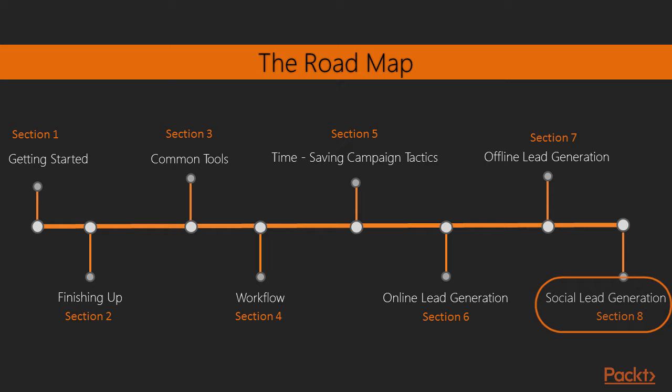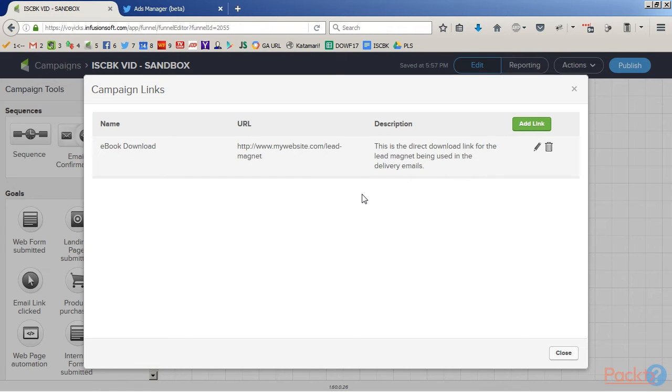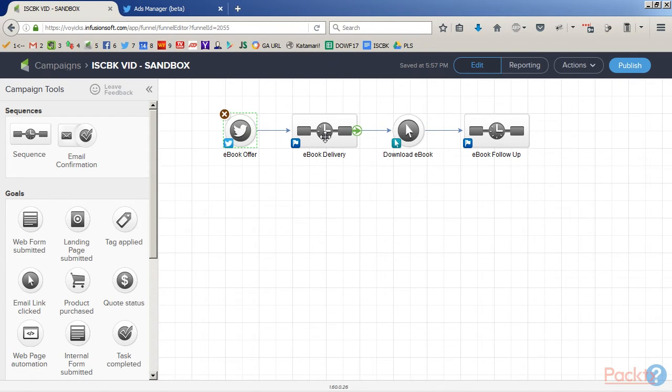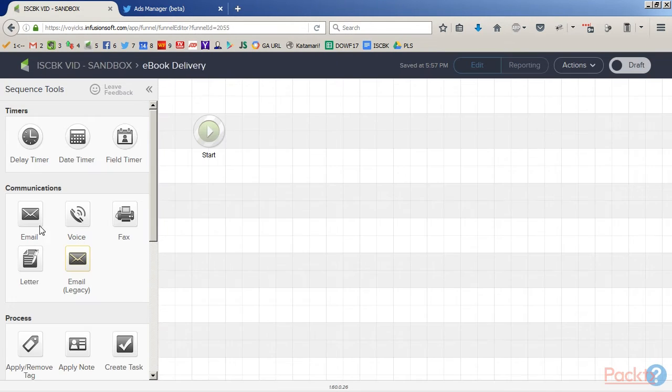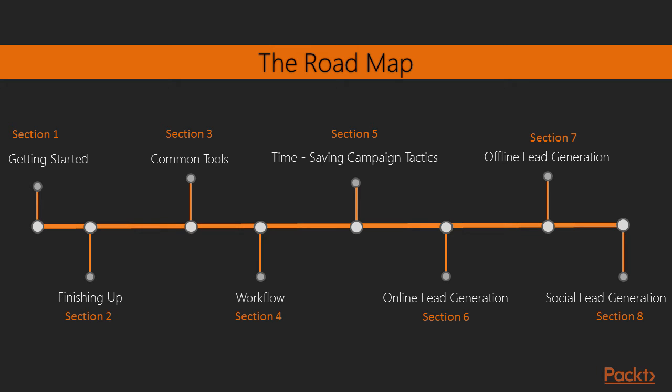At the end, we're actually going to talk about social lead generation. We're going to talk about doing things like growing your social media following. How do you build an automated Twitter offer? Twitter actually has an offer ad product that integrates directly with Infusionsoft, and we're going to look at how to do that.